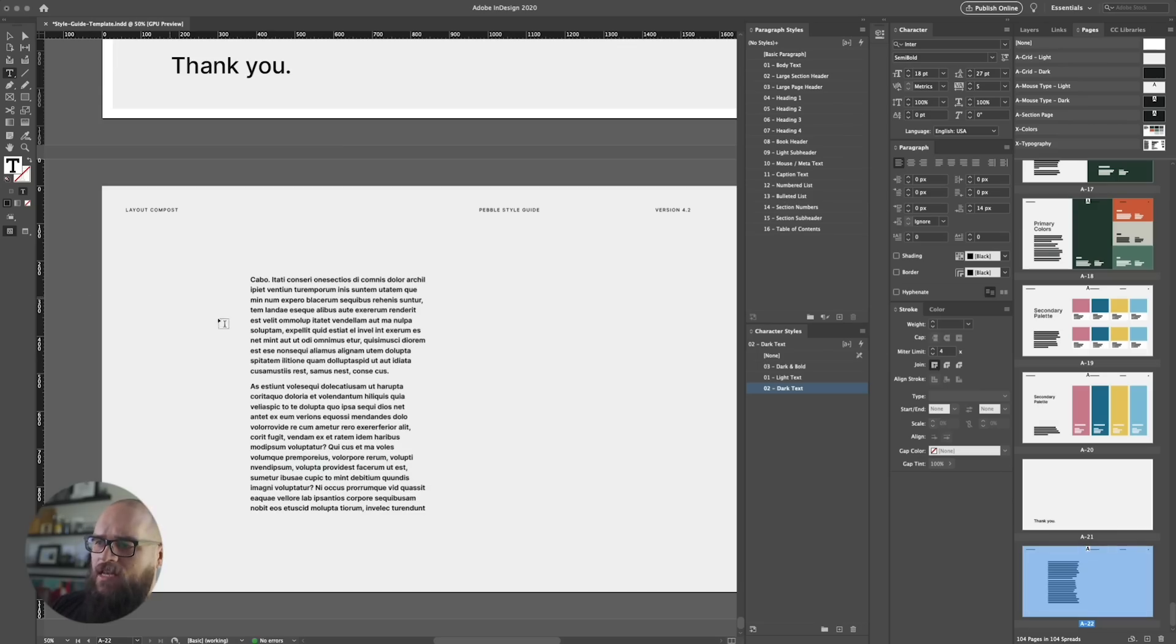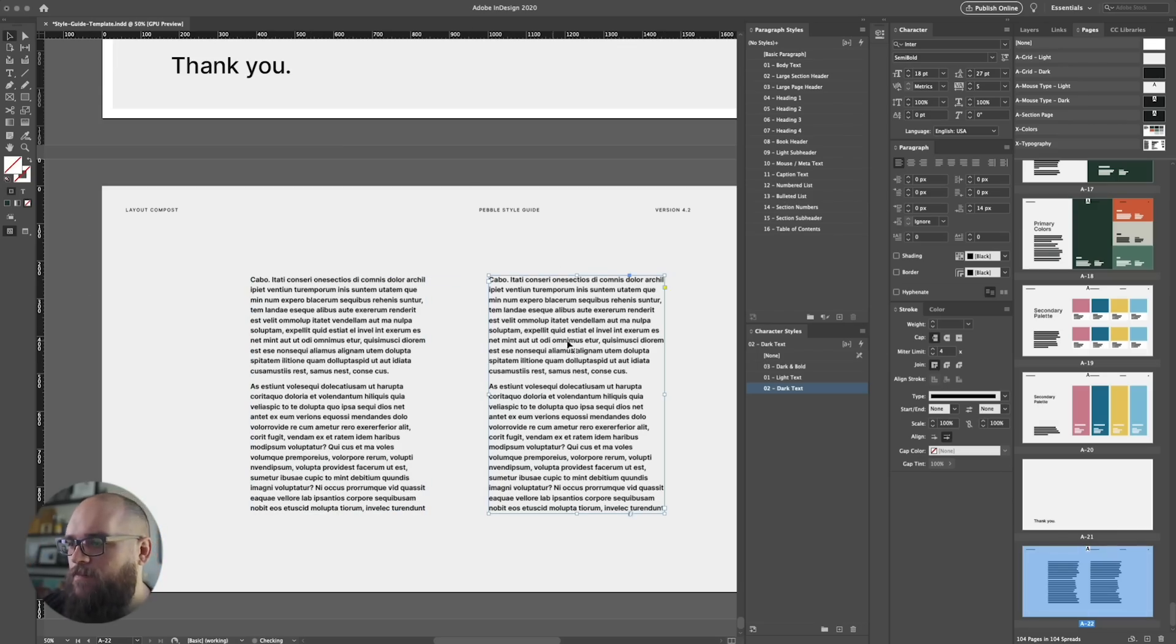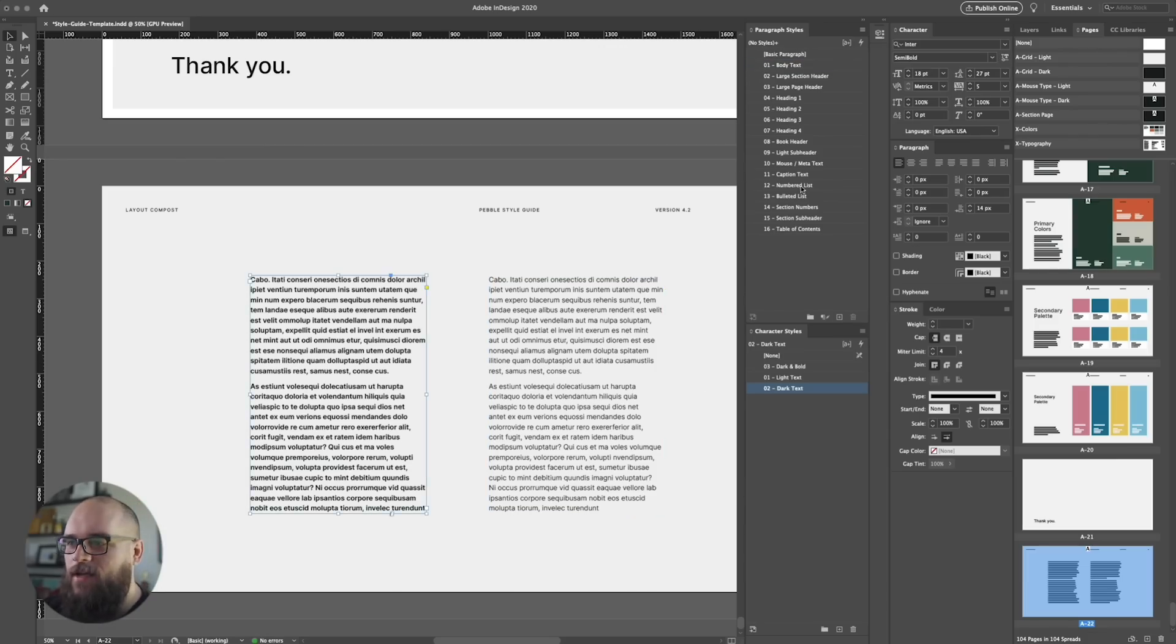So whenever you have a new text block that needs to be fixed up, all you need to do is click the text block on the page and then click the style name, and bam—reformat it. Super easy, right?